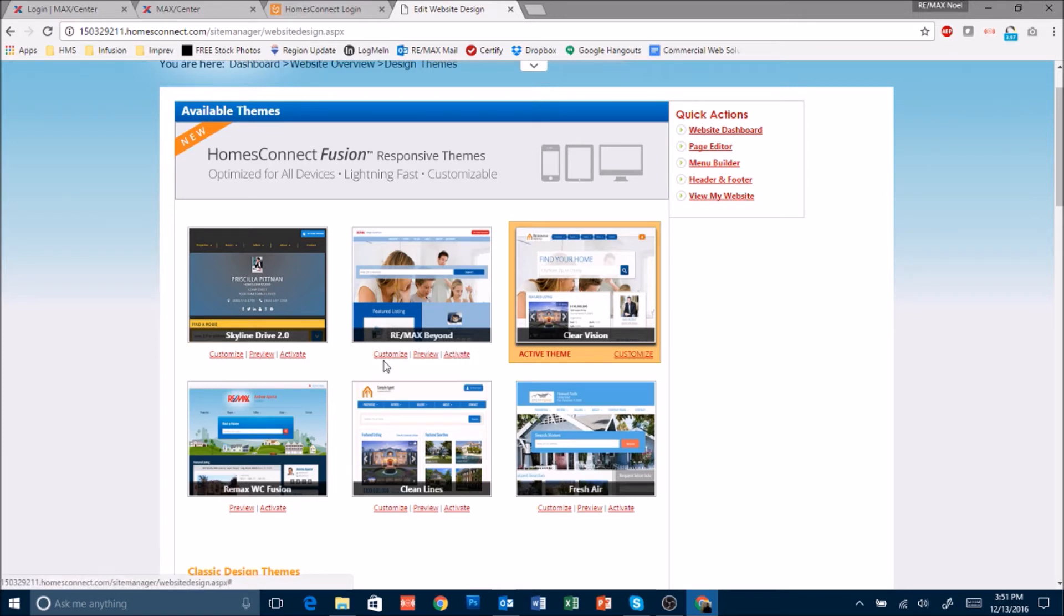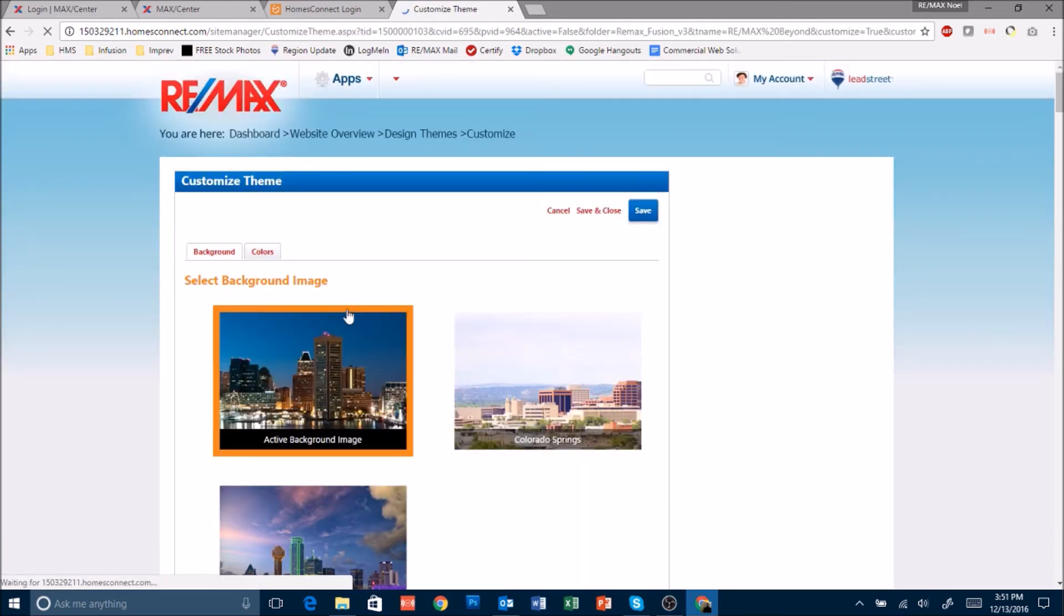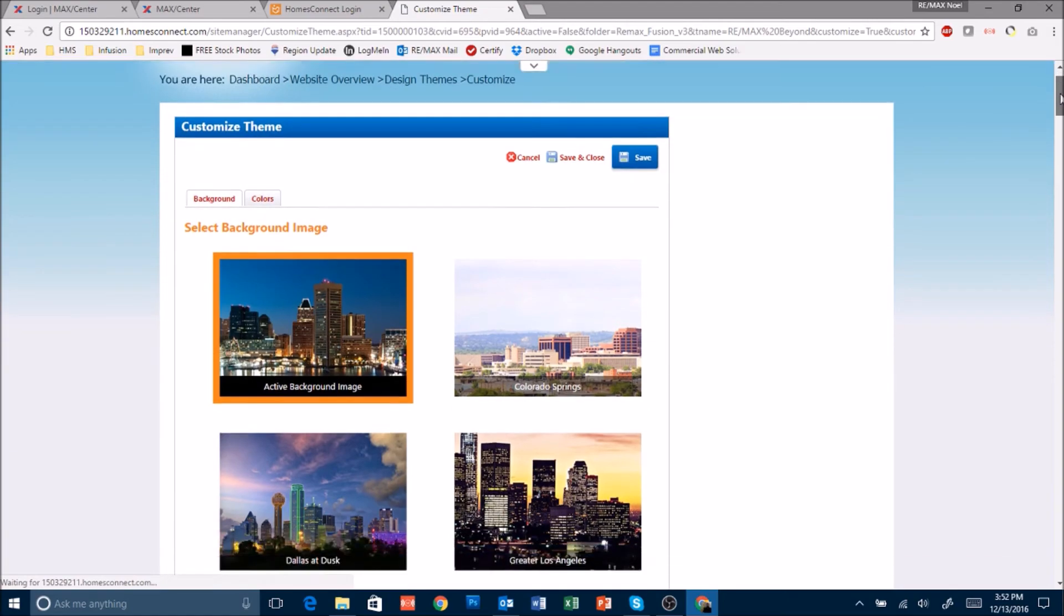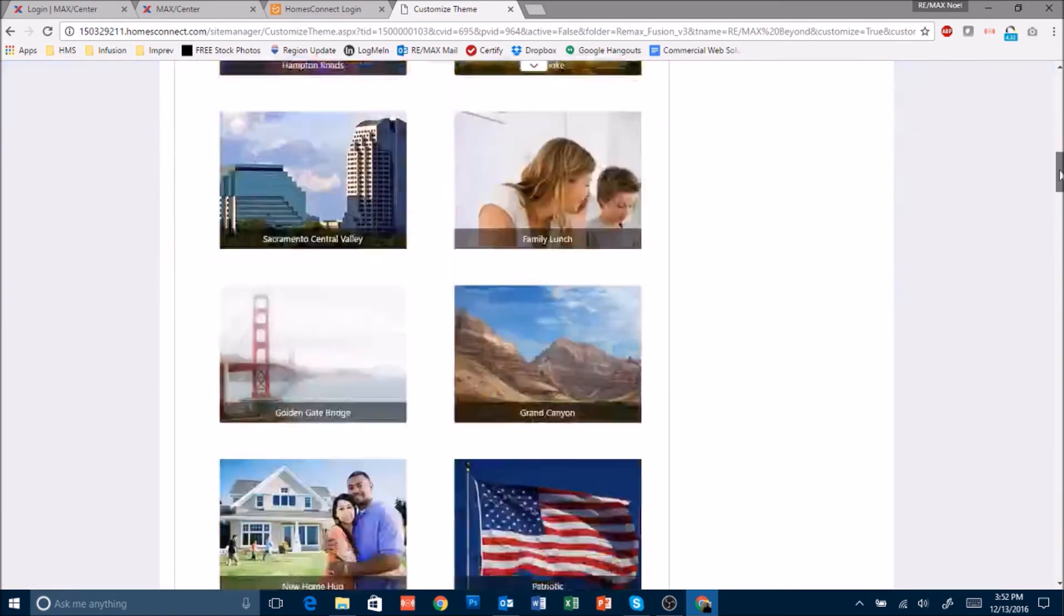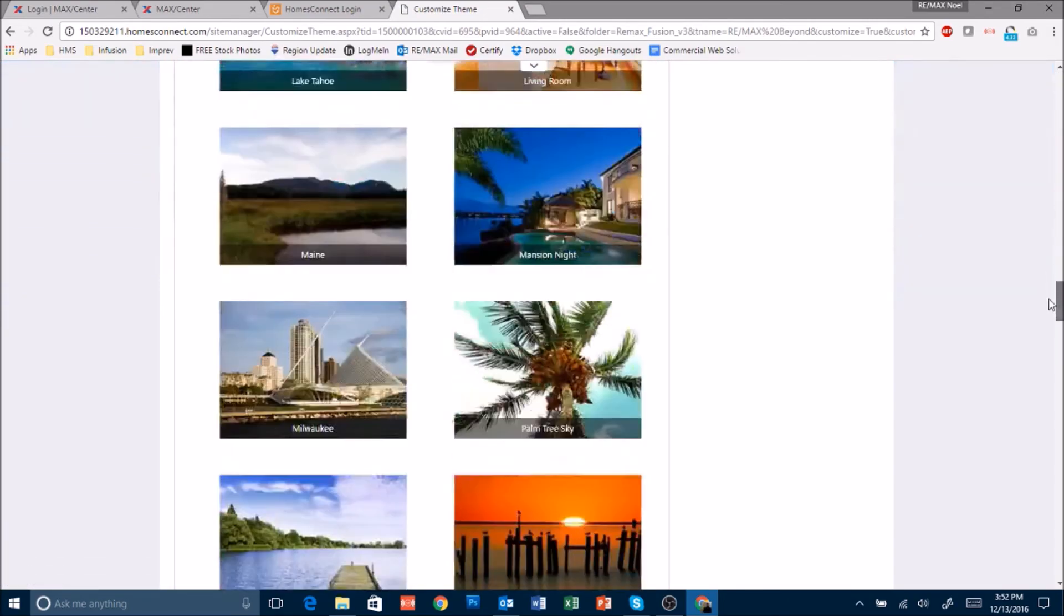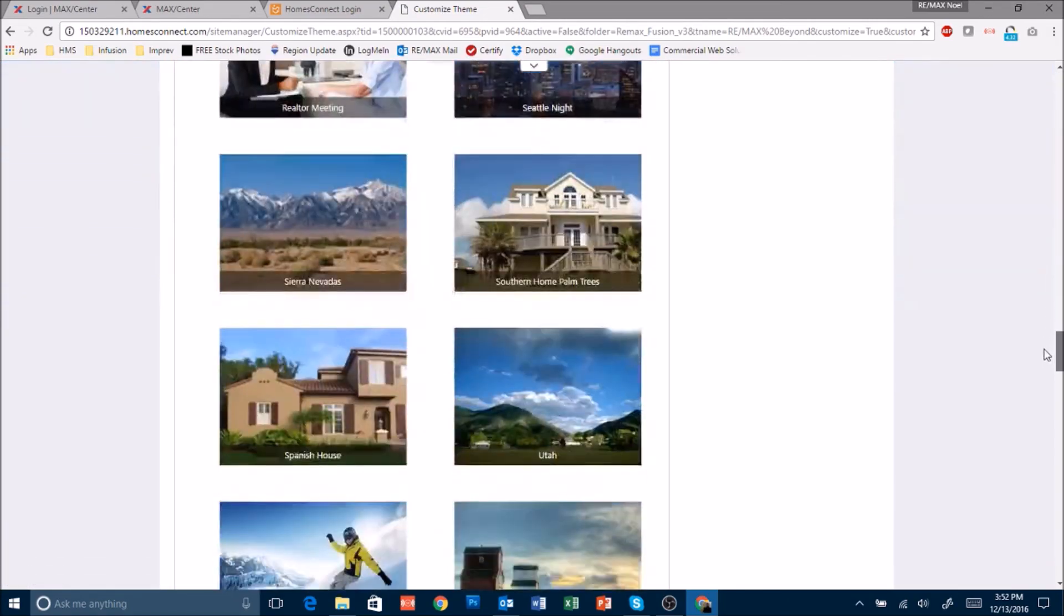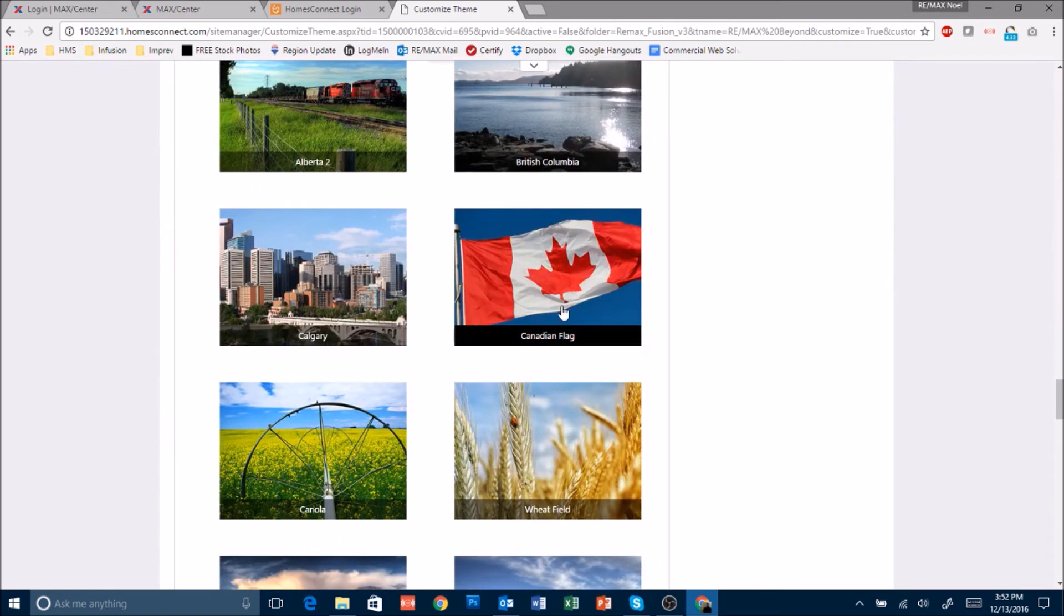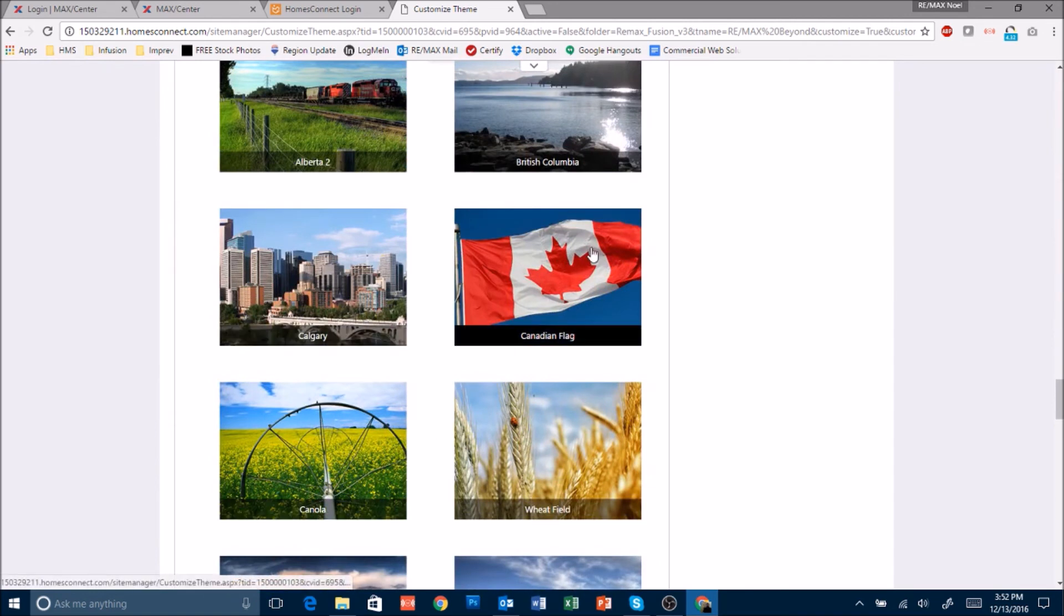Some of the designs have this customize button next to them. Click on the customize button to be able to choose different things like background images. If you're looking for Canadian background images scroll down about halfway and you'll start to see Canadian themed cities and landscapes.